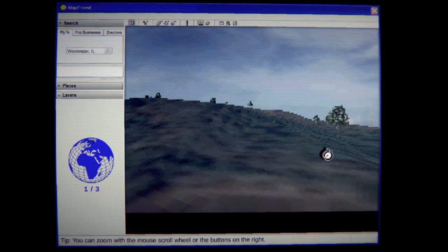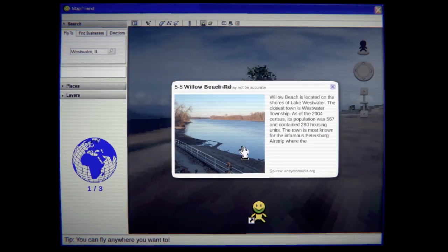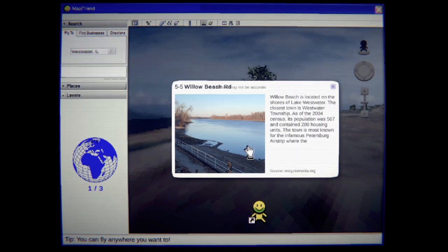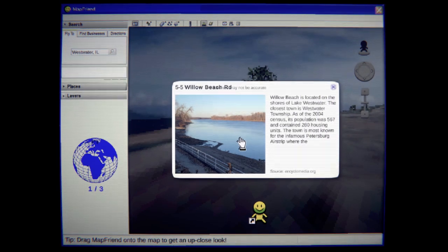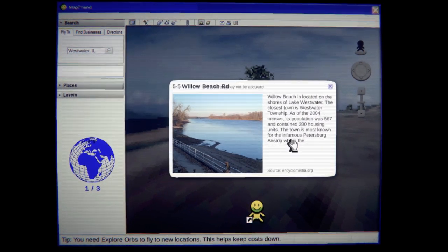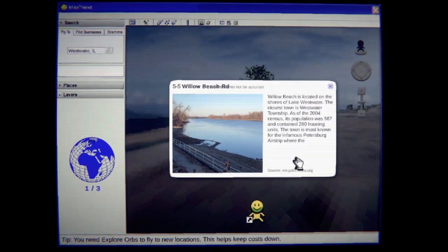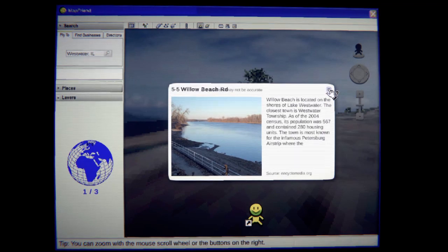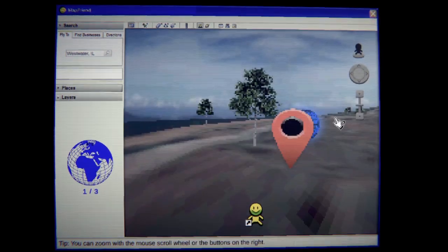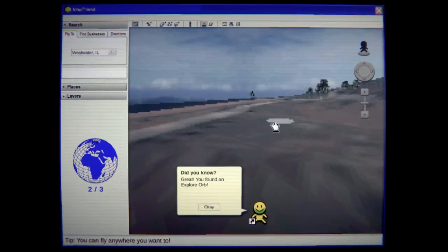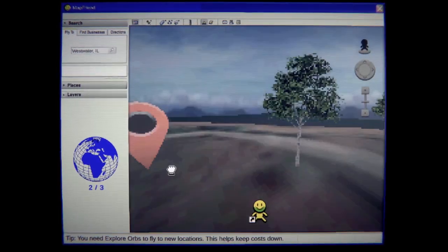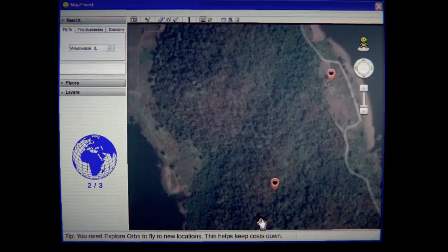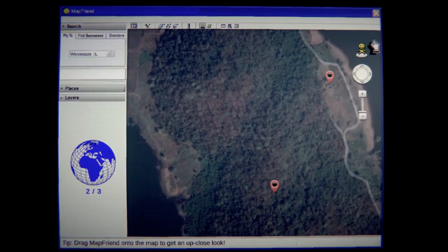Okay. Yep. All right, we're by the water. Willow Beach Road. Willow Beach is located on the shores of Lake Westwater, the closest town to Westwater Township. As of 2004 census, its population was 567 and contained 280 housing units. The town is most known for the infamous Petersburg airstrip for the... Hello? No. No, no, no, no. Wait. Where the what... Excuse me. Where the what happened? Was there a plane crash here? Am I being haunted by a plane crash? Or is this like a... There's something weird going on here, guys. He's leading me somewhere, and I don't like the fact that it is a creepy plane crash. I don't like that at all. Great job. You found an explorer orb. Yeah. Great. I'm excited. Why are you taking me to a plane crash? Why? Why? Why?